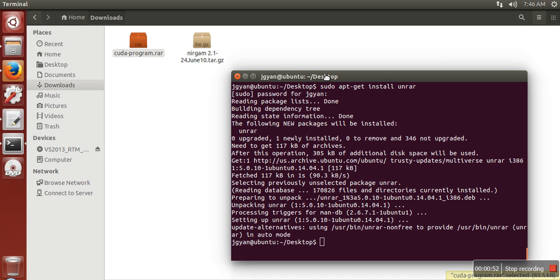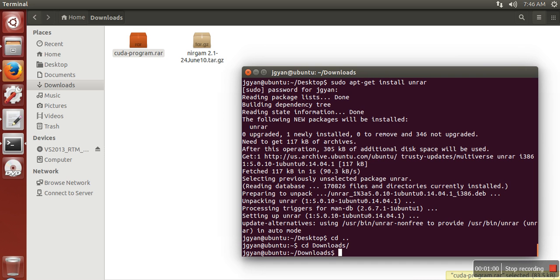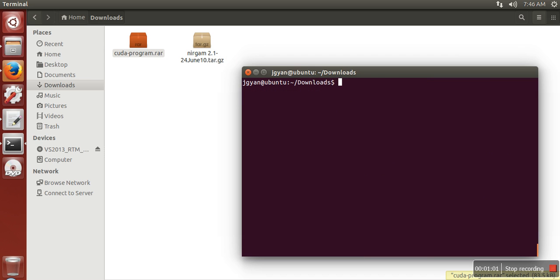Okay, so this is done. Now this file is actually stored in downloads directory, so what I will do is go to that directory. Now I am in download directory. Now what I have to do is just write unrar and your file name.